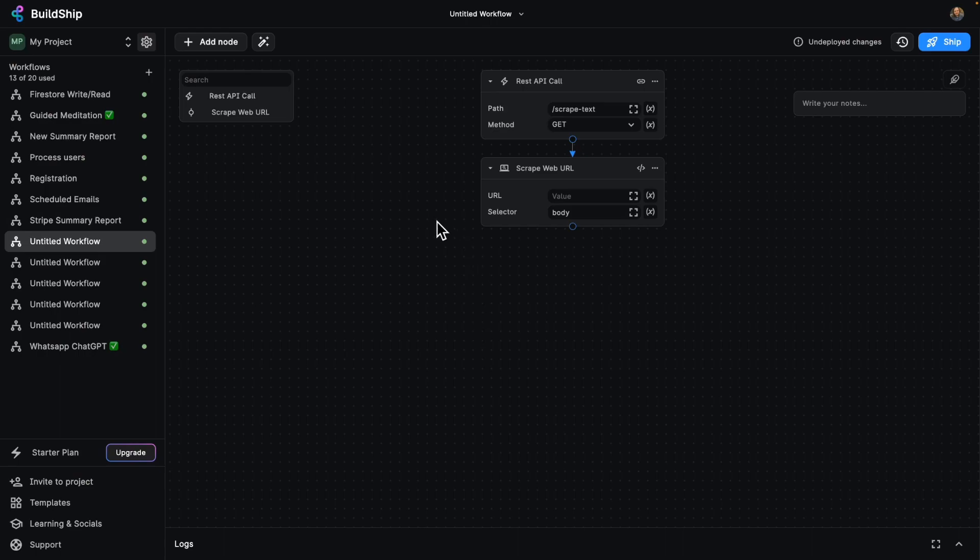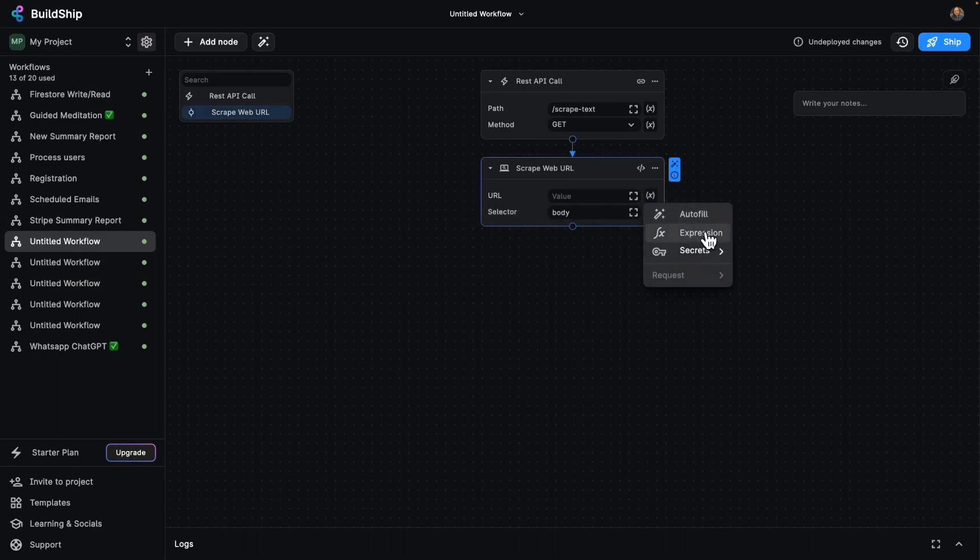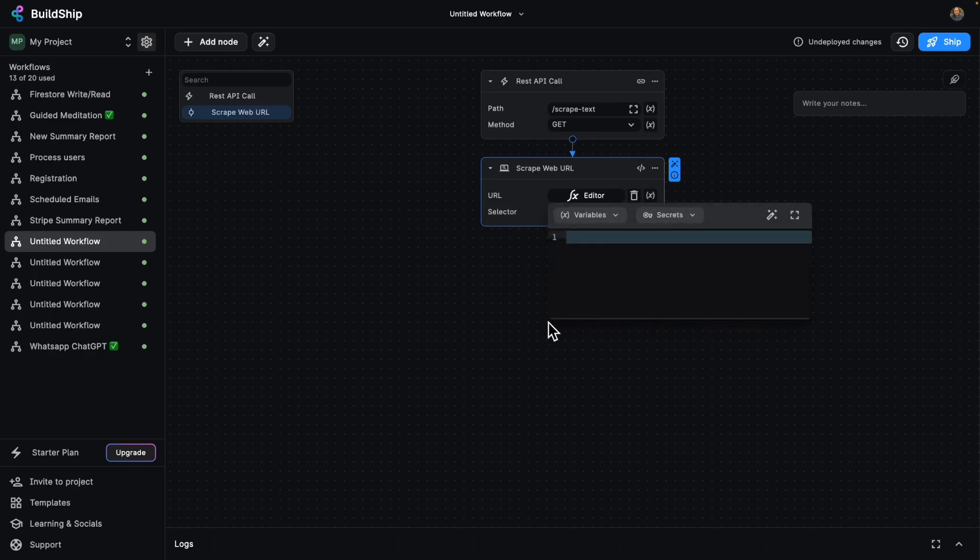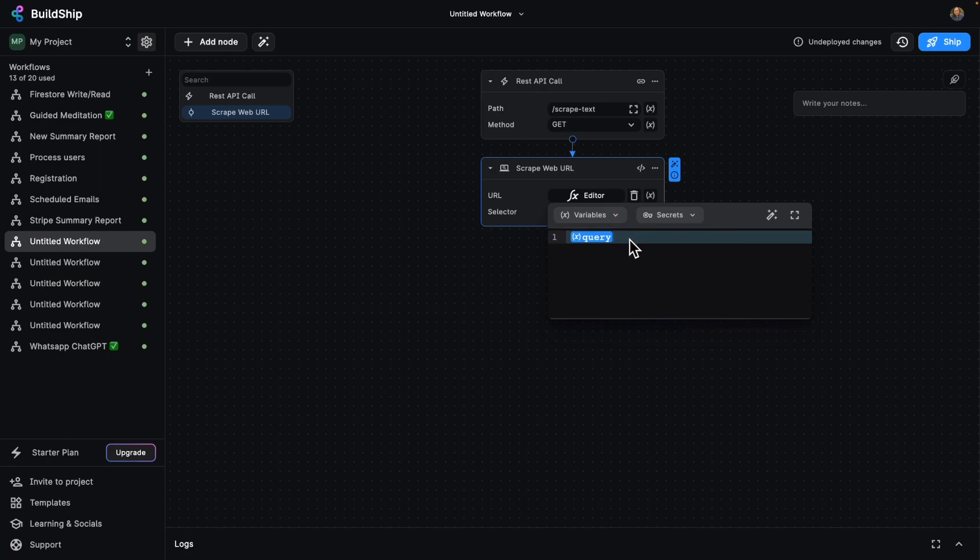So you can see now data will flow from our trigger over to our next node, which is the scrape web URL one. So the URL is going to come directly from an expression that we create that's going to come from variables, request, query parameters. So there's our query. And then we'll just extract from that the name of our URL variable, which I'll call URL.